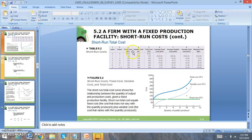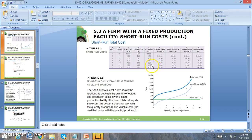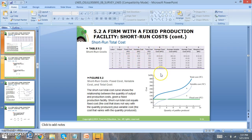Then you have variable costs. You notice the more pizzas we make, the higher our variable cost because we need more materials and more people. Then you have total cost. Total cost is just adding fixed cost plus variable cost to get total cost. Then you have average fixed cost, which is fixed cost divided by output. You notice average fixed costs are always decreasing.